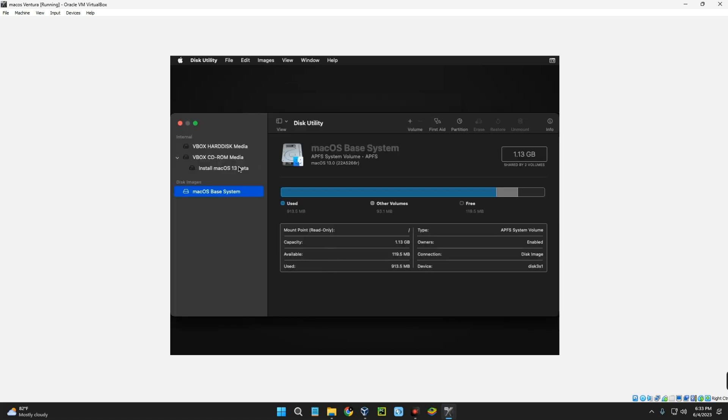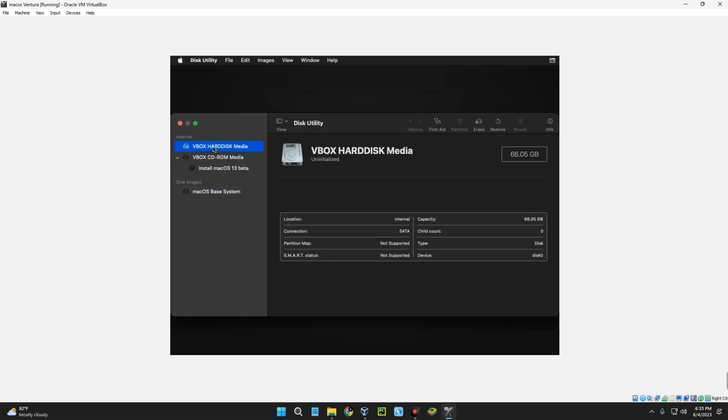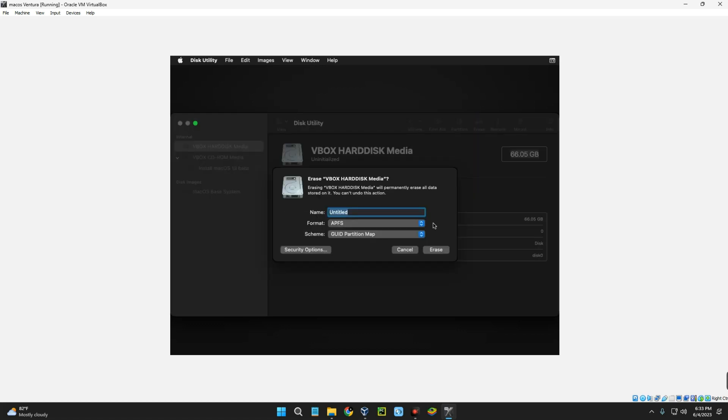If you look up here you can see a disk called VBox HardDisk Media. Select it and you can see the size 66.05 gig, which is the storage you allocated. Click on Erase up here and let's call this macOS Ventura. Click on Erase. Done.